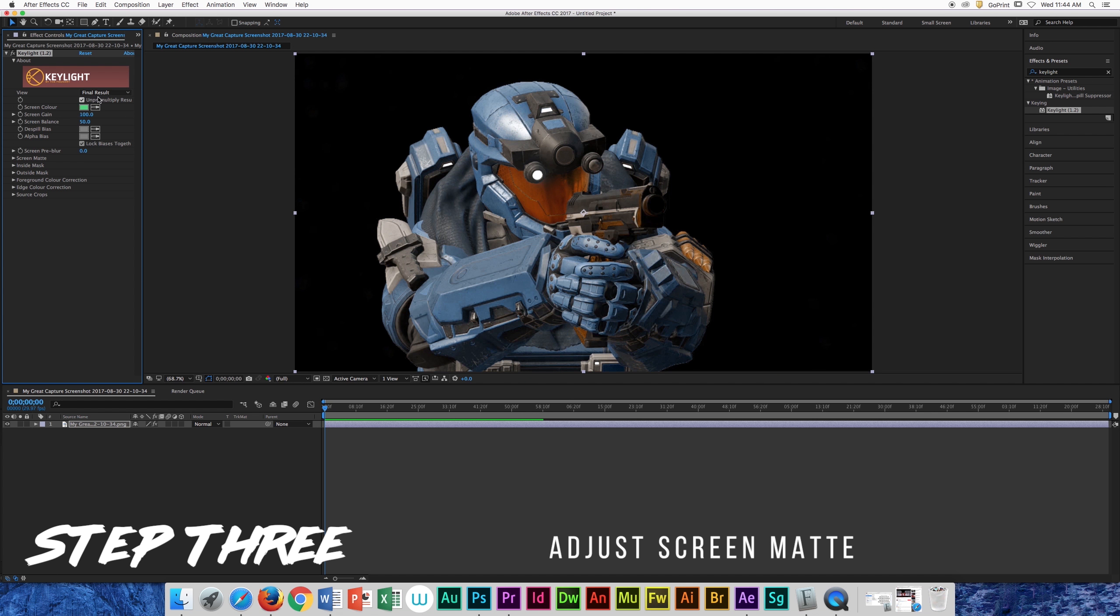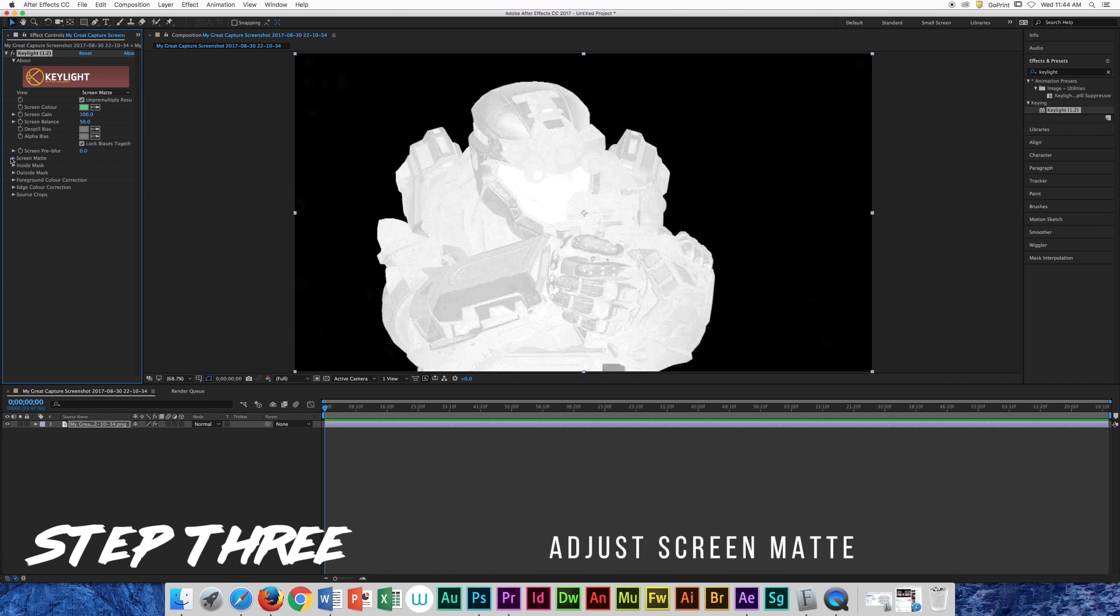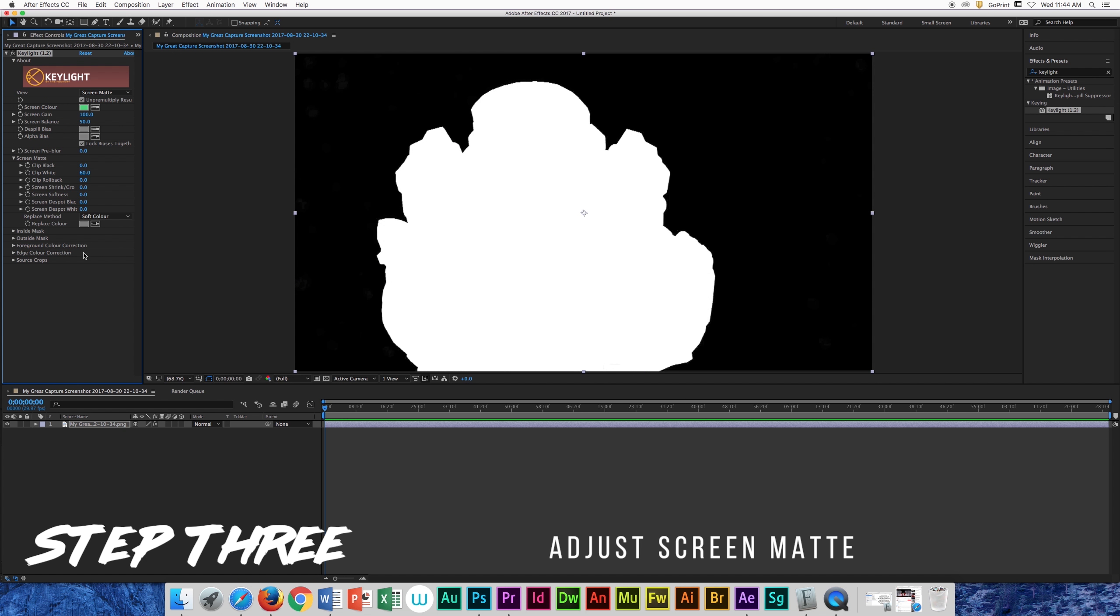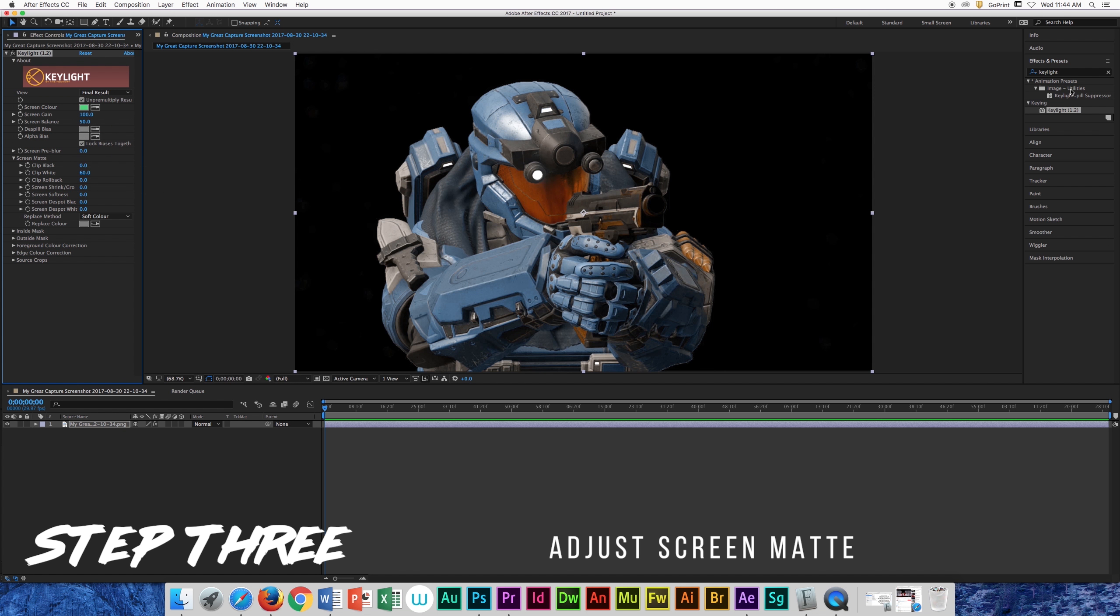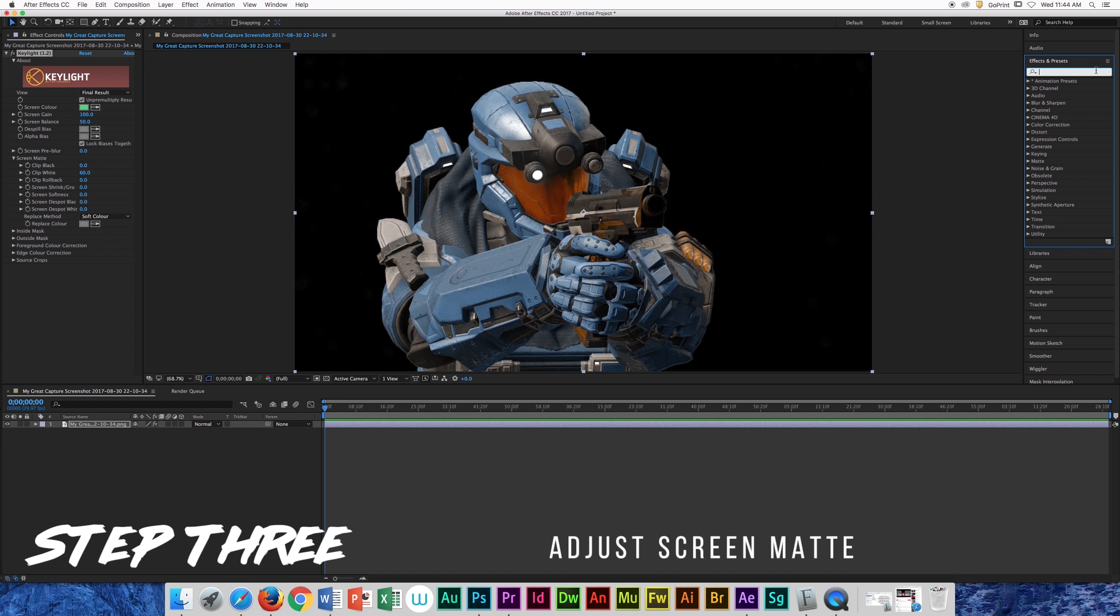Now some people forget about this step here. After you select your background, make sure you adjust your screen matte so you won't see through your actor. Just mess around with clip white and clip black to make sure your actor is completely white.